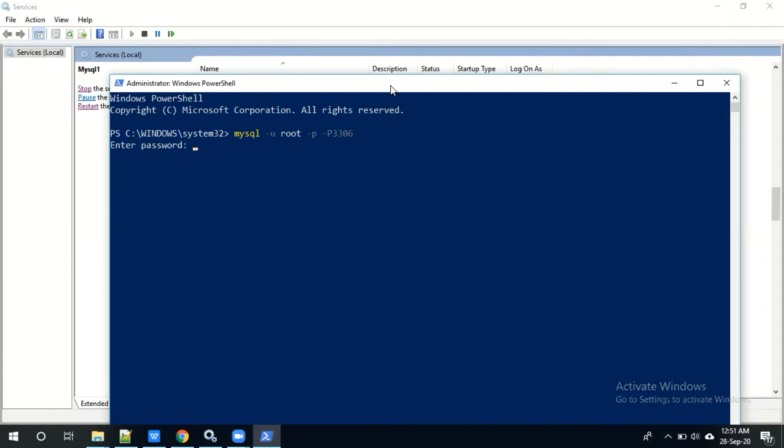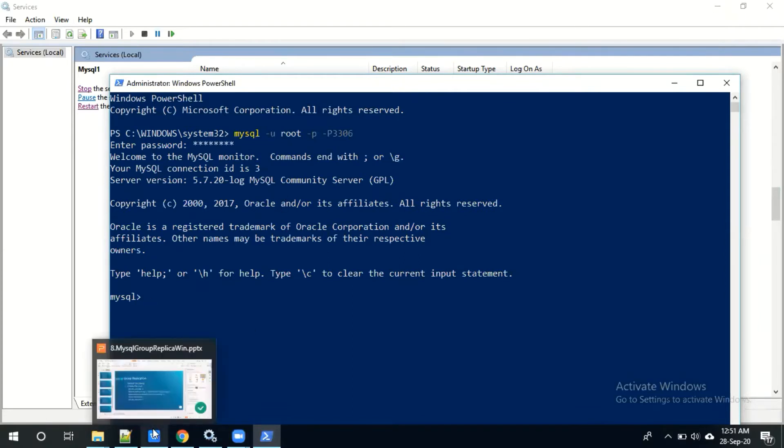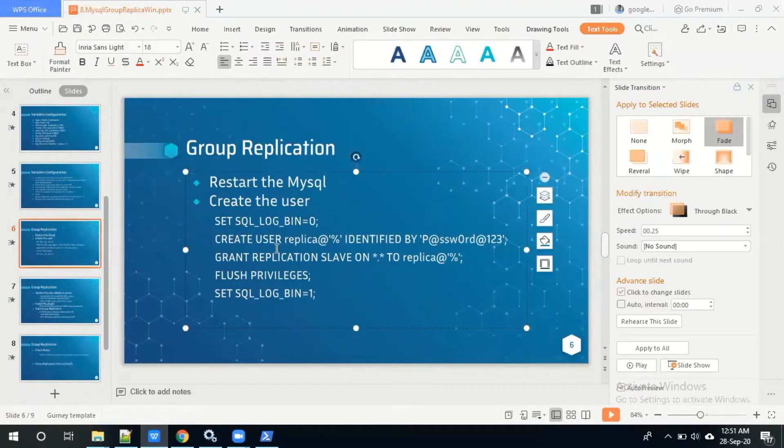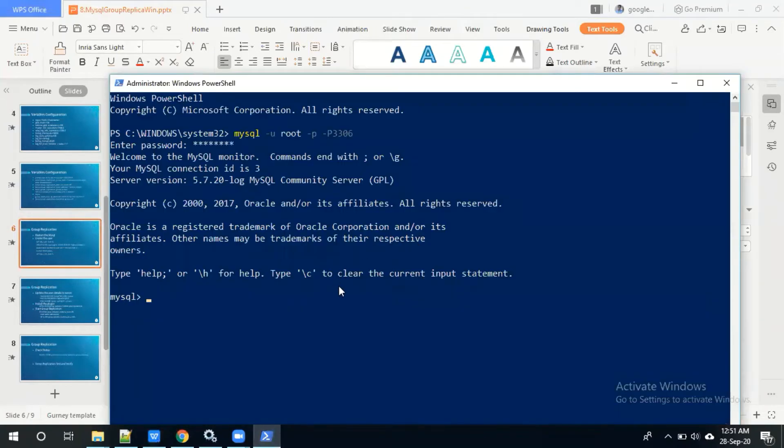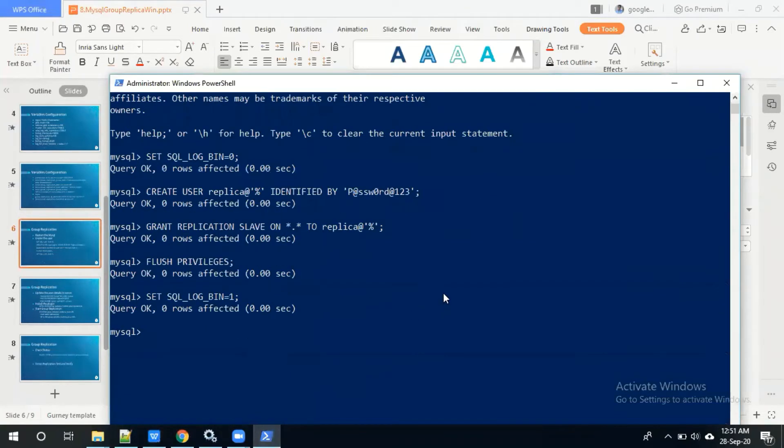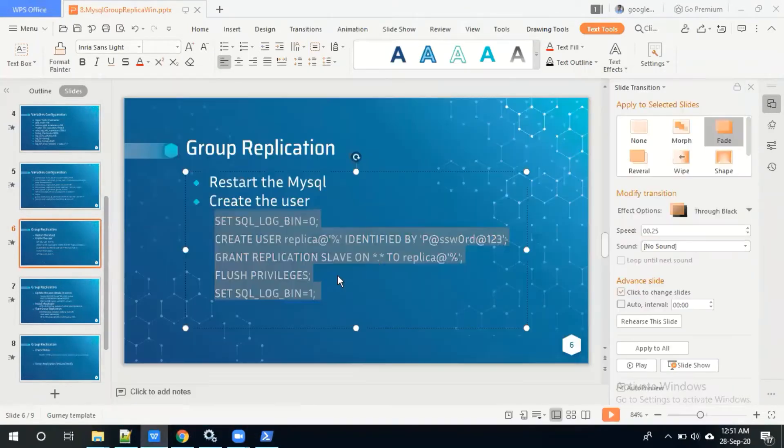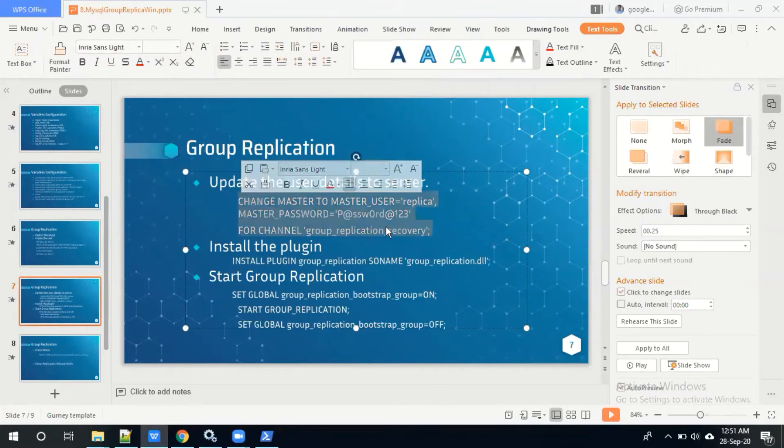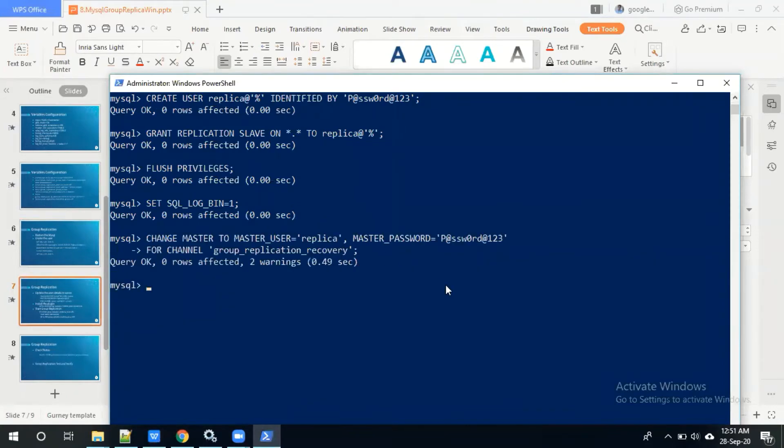The server, we need to create the users. Just copying this user creation script. Done, then we need to update the user to server.